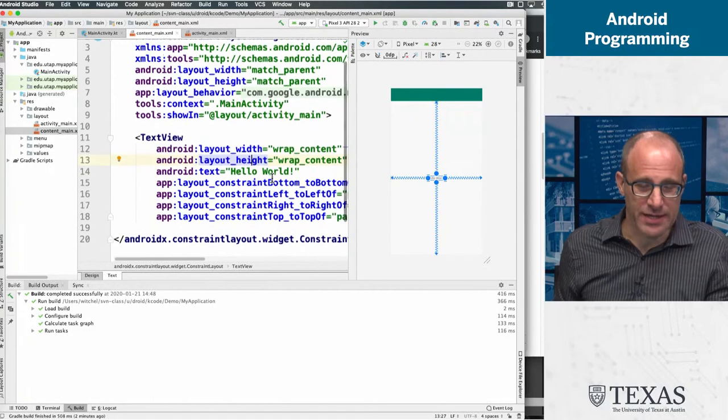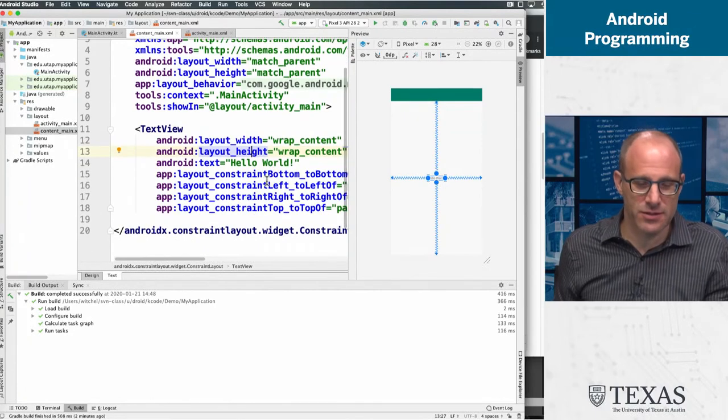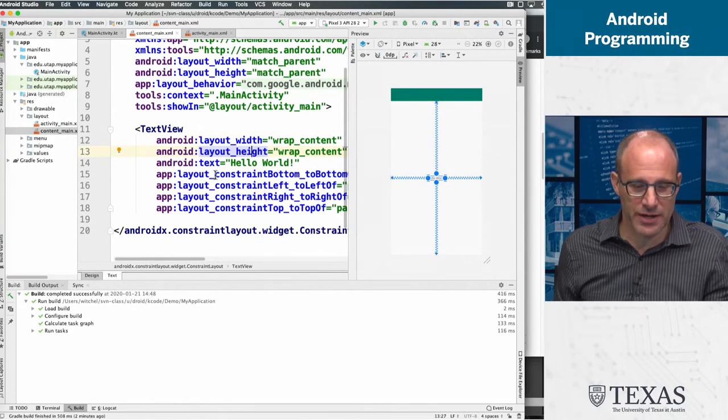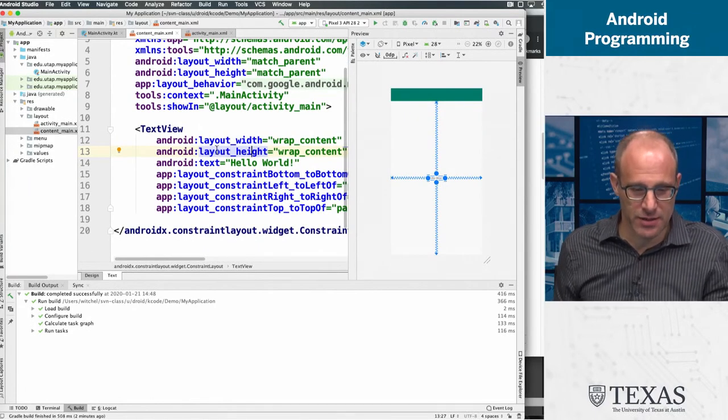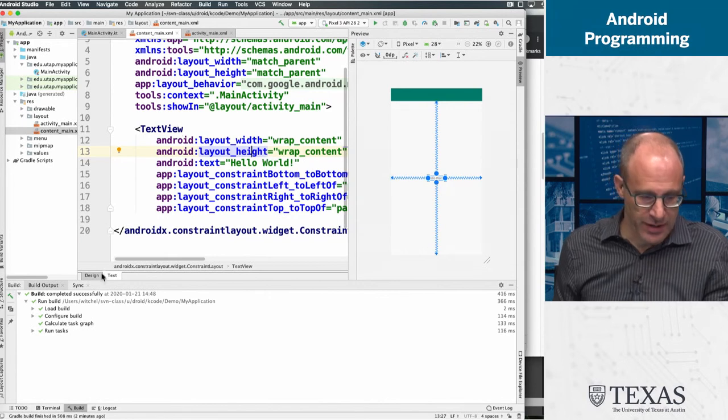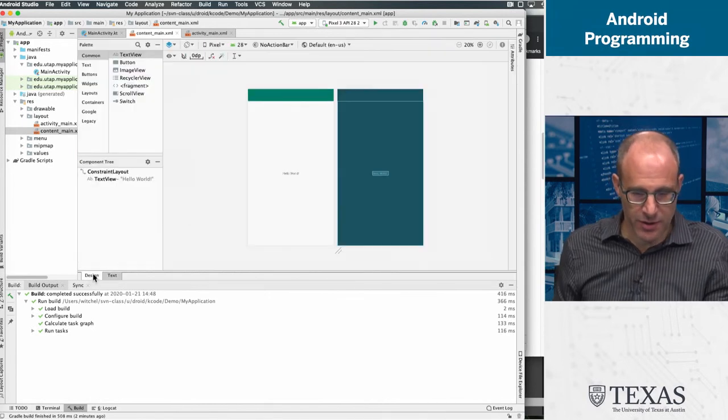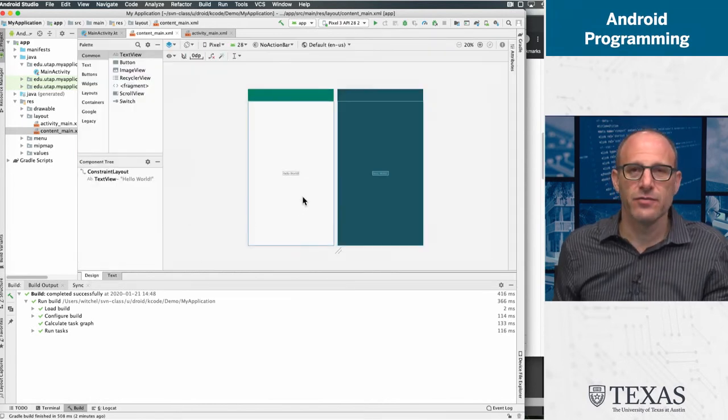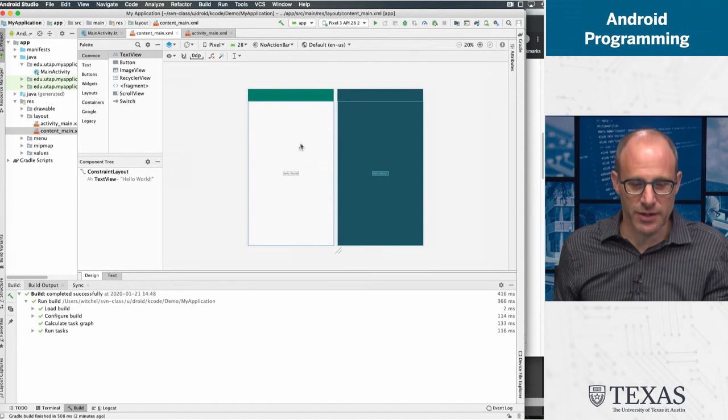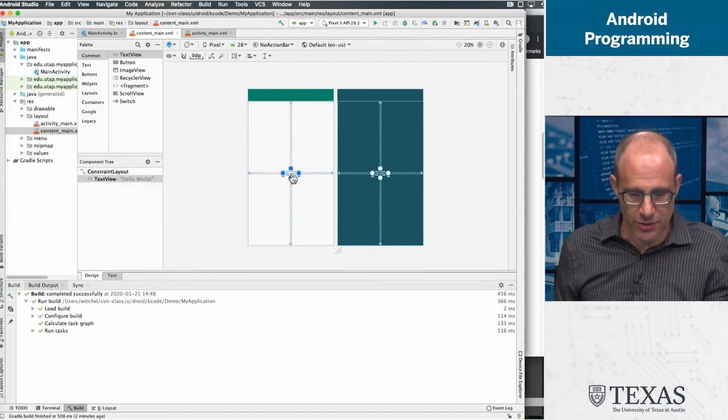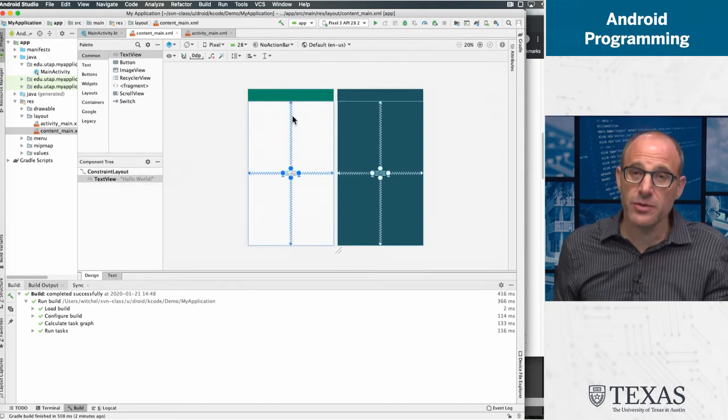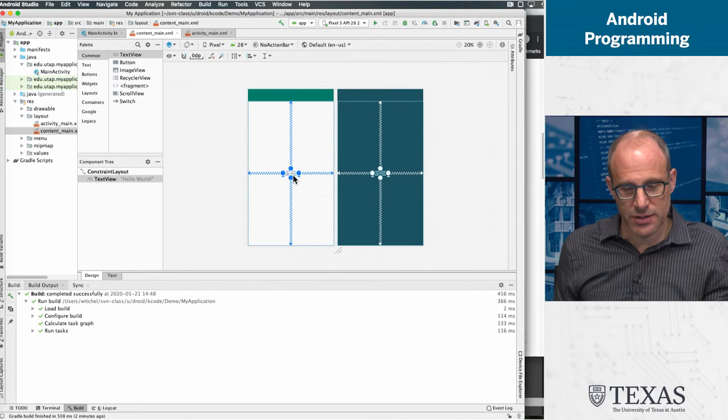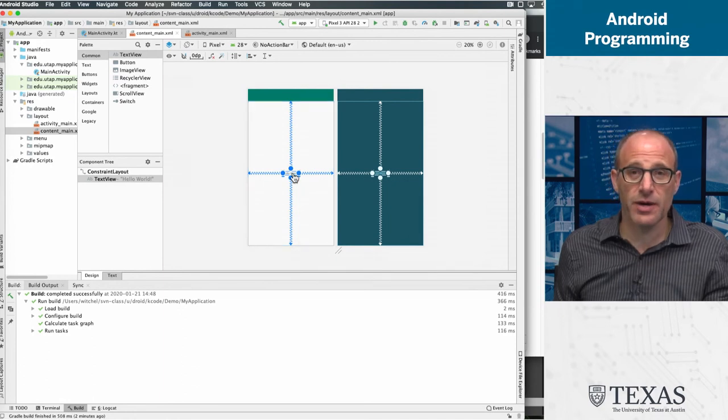So I have here a very simple layout that's just taken from what Android Studio automatically generates. And we've got this text view. And I'm going to go over to this design view a little bit, just to sort of show you how does Android Studio think about widget layout.